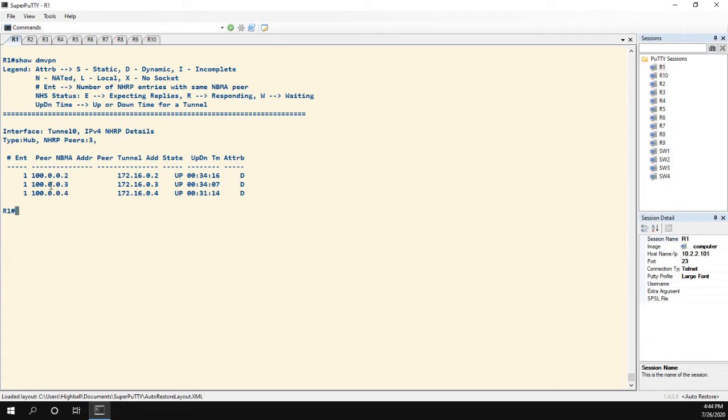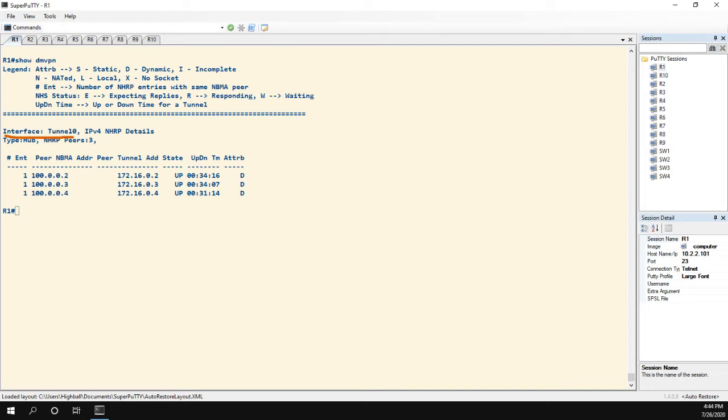Now when we say per tunnel QoS, we don't mean per tunnel interface. You can see here, it's just interface tunnel zero, that's the only tunnel I'm running. When we say per tunnel, it's not what we mean. What we mean is basically per spoke, but it's per tunnel to the spoke.